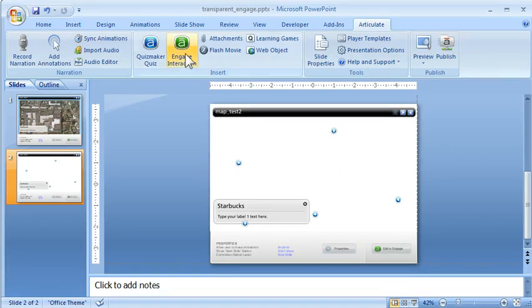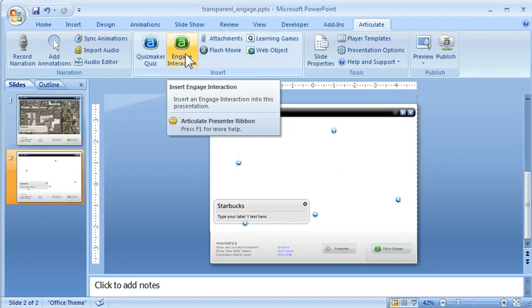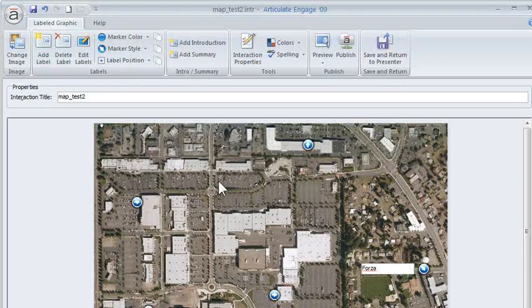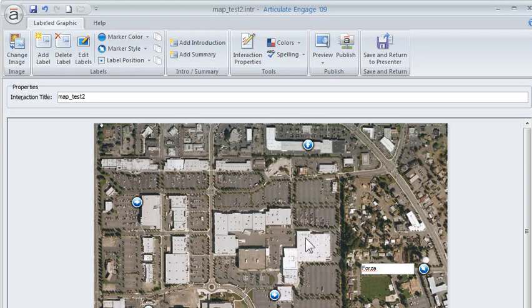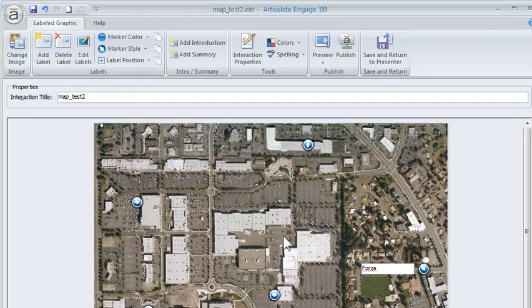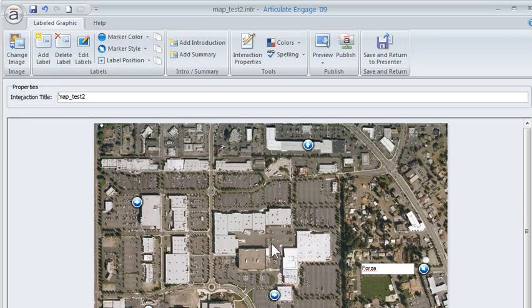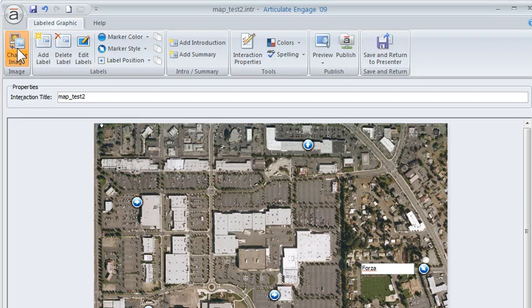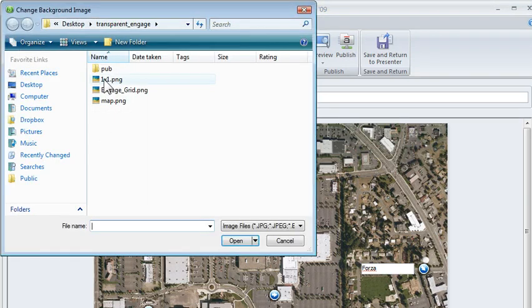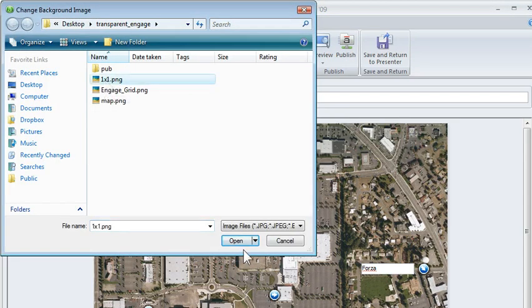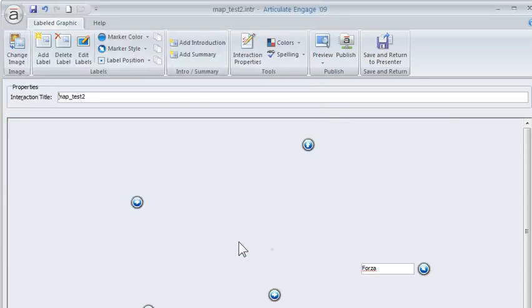All right, so we're in Engage right now. We can see here's our map image. We don't need the map image because we're going to use the slide master background for our image. What we want to do is swap this out with a 1x1 pixel image. I happen to have one. I go ahead and swap it out and you can barely see it right here.